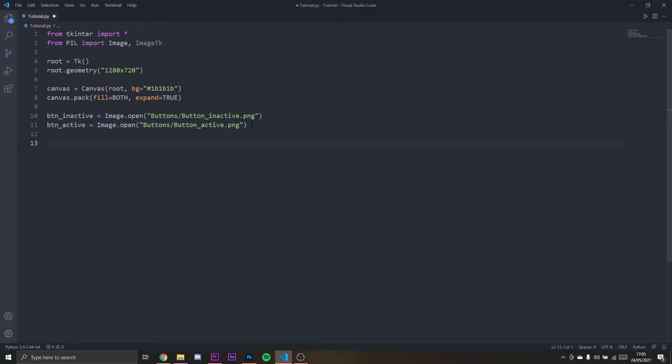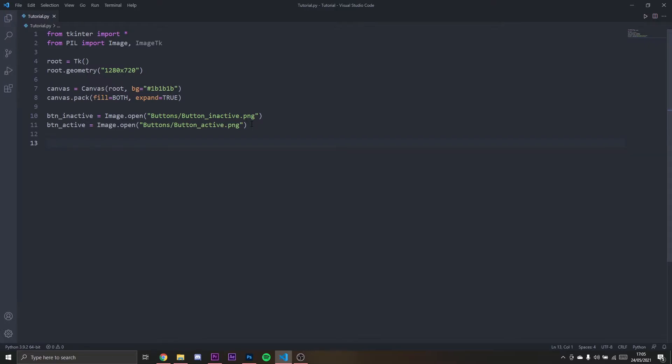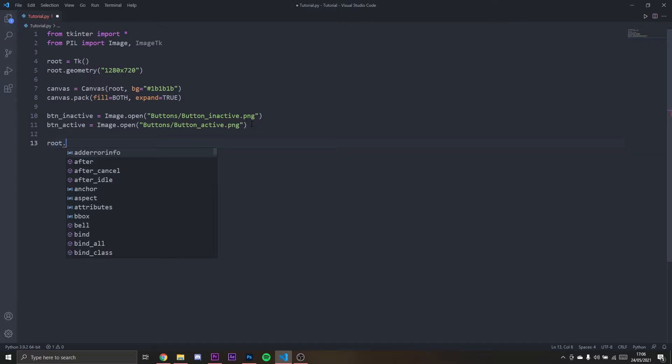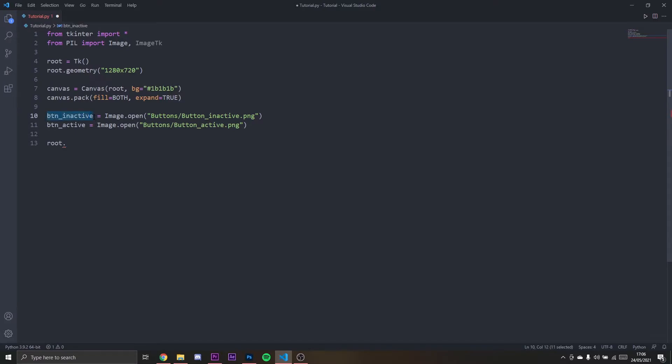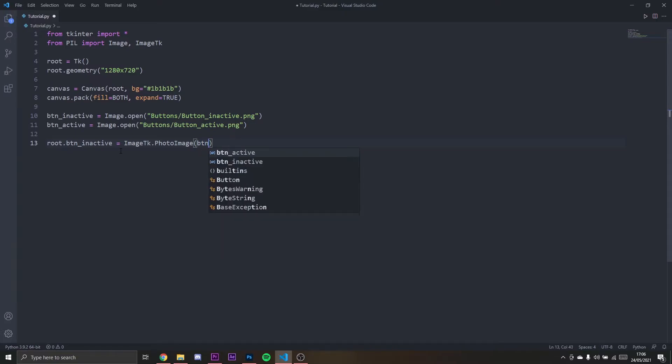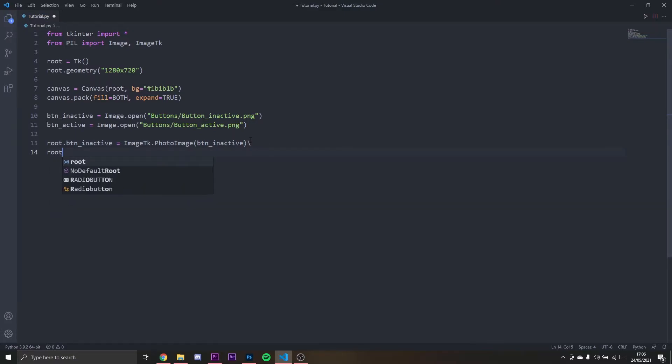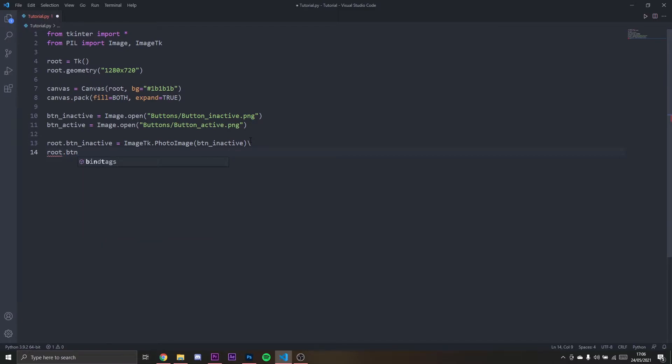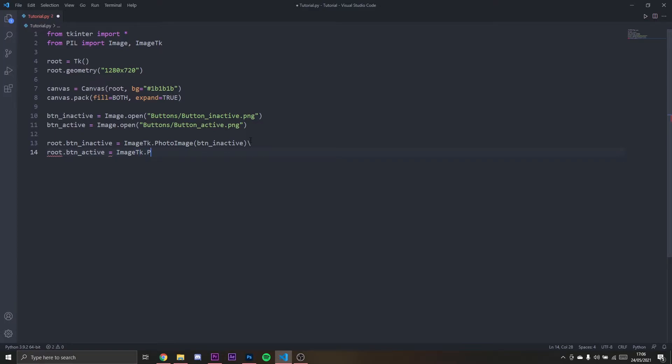Now we need to make them transparent, so we can do that by typing root.button_inactive. Make sure root is in front of it, otherwise it won't work. Then we're going to say ImageTK.PhotoImage and then button_inactive. I'm going to set the other one as well: root.button_active equals ImageTK.PhotoImage button_active.